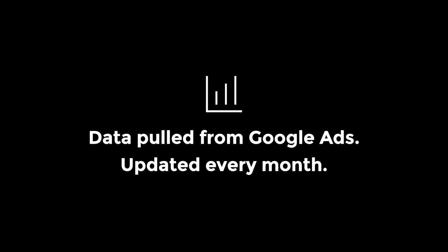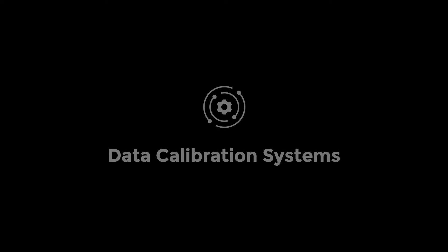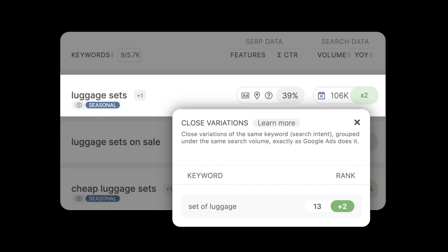We pull the data from Google Ads and update it each month, as soon as Google makes it available in their platform. To ensure its reliability, we have calibration systems in place, like grouping all close variations sharing the same search volume under the main keyword, exactly as Google Ads does, so we avoid duplicating the search volumes when calculating them at a keyword list level.